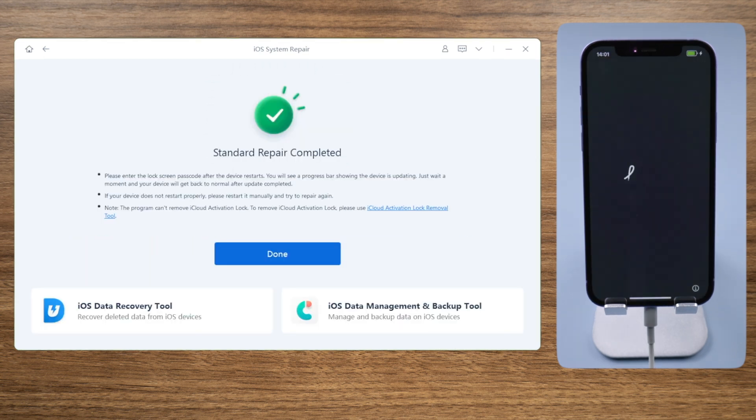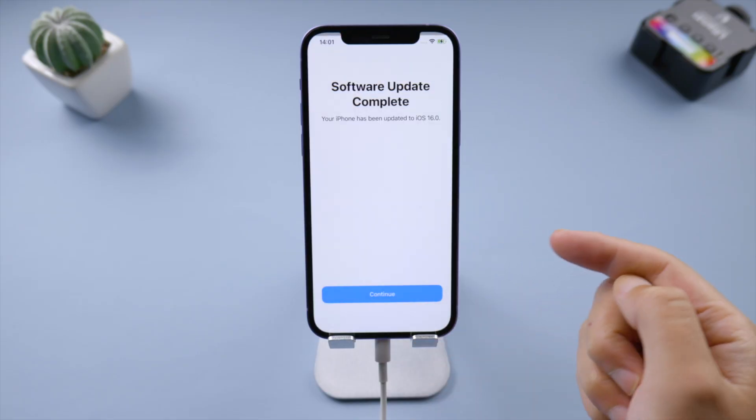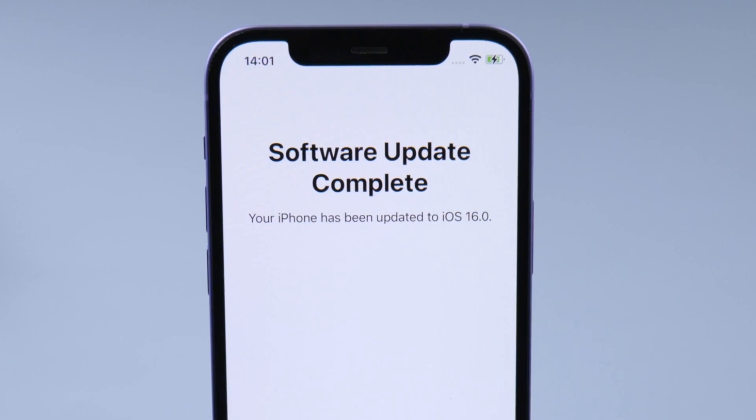Well done, let's go ahead and check it out. See, this iPhone is on iOS 16 now. So that's it.